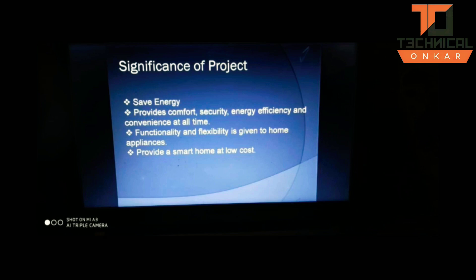But what does home automation actually mean? Home automation is a wireless system that can be implemented in an existing environment without any changes in infrastructure.